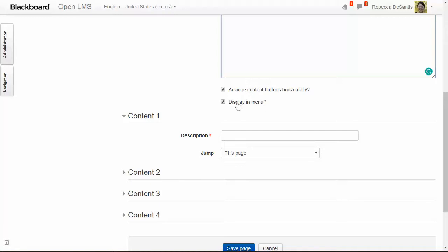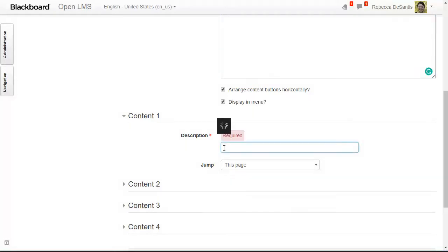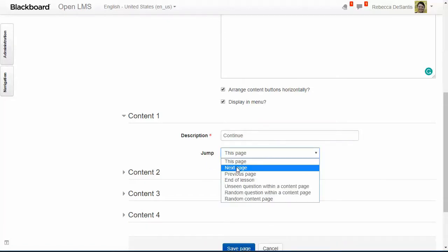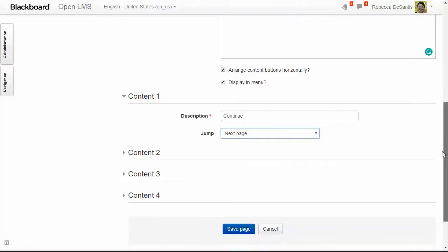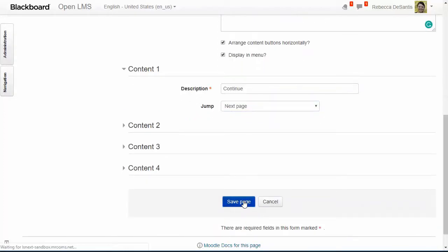Uncheck this if you prefer to have them vertical. This checkbox indicates if you want to display the page name in the menu, allowing the user to click on it to access this page again at any point during the lesson. I'm going to leave this checked since it's the first page in the lesson and I'm displaying the lesson menu. Next, add the button names and a jump — which is the location where you want to go when a user clicks the button. When you're done, save your changes.